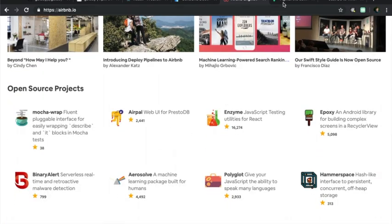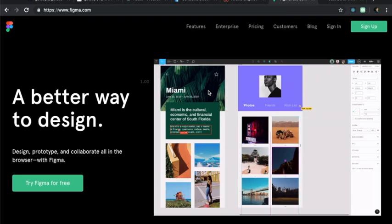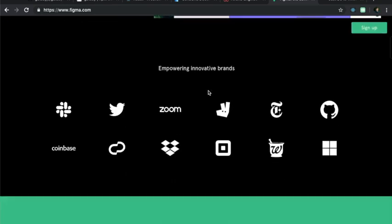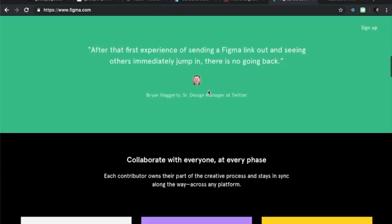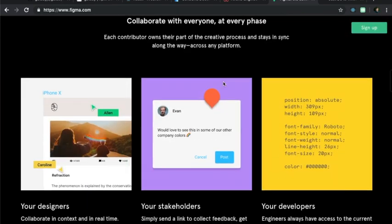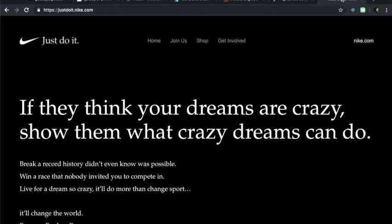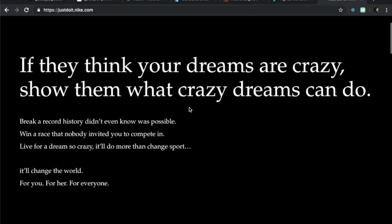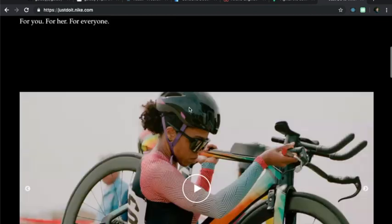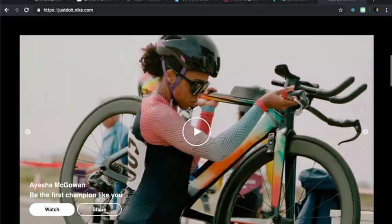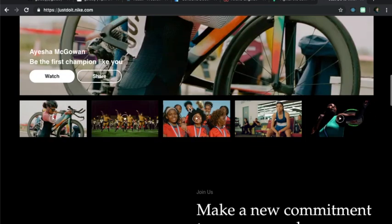and Figma as well as Nike for marketing and landing page sites.